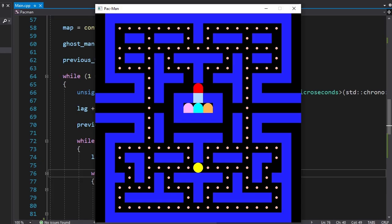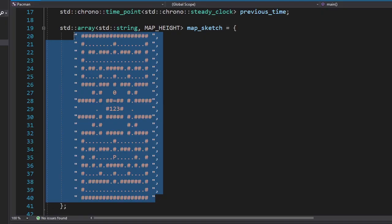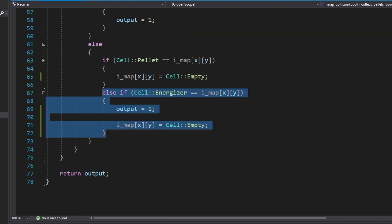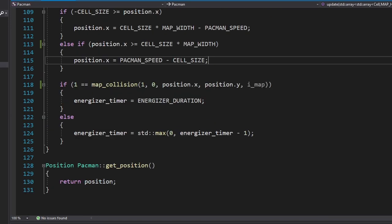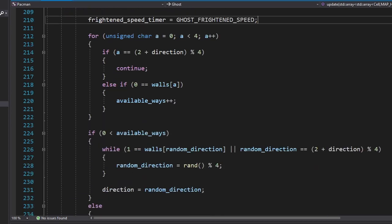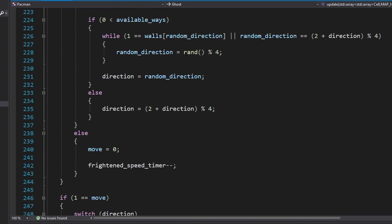You may have noticed that we have 4 empty cells in our map. We're supposed to put energizers in those places. So let's do that. First, we're gonna add energizers to the map sketch. Then we're gonna make them edible, like pellets. As soon as Pac-Man eats the energizer, we'll start the timer. And while the timer is on, ghosts will move slowly and randomly. Let's see if it works.